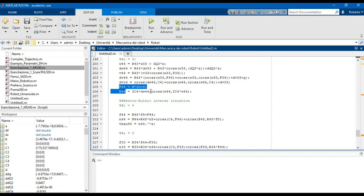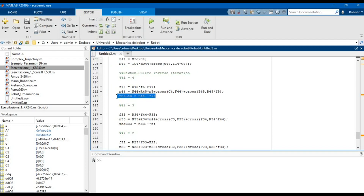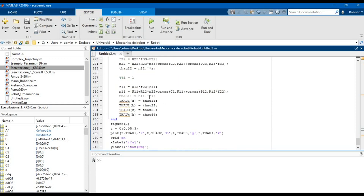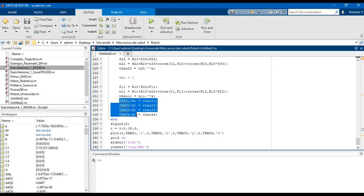We use the vectors calculated in the forward iteration in order to calculate the torque to be applied on the joints of the robot during the robot motion. We use the torque vector if we are considering a rotary joint, or the force vector if we are considering a prismatic joint. At the end of the calculation we save the values of the torque calculated in each time interval of the trajectory inside these vectors, using the counter variable K defined before.